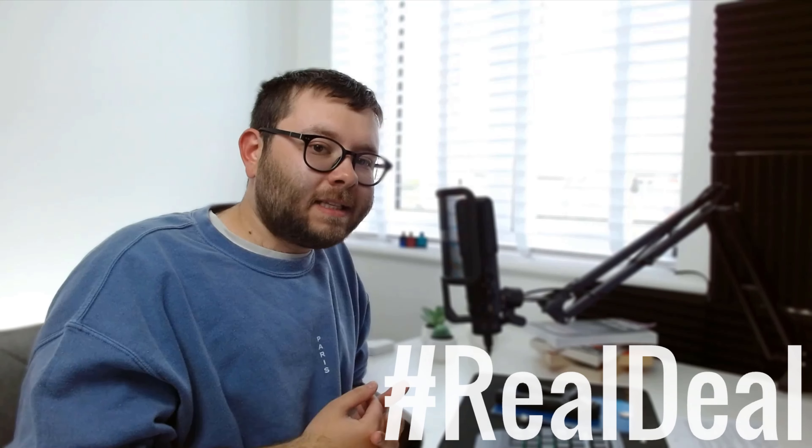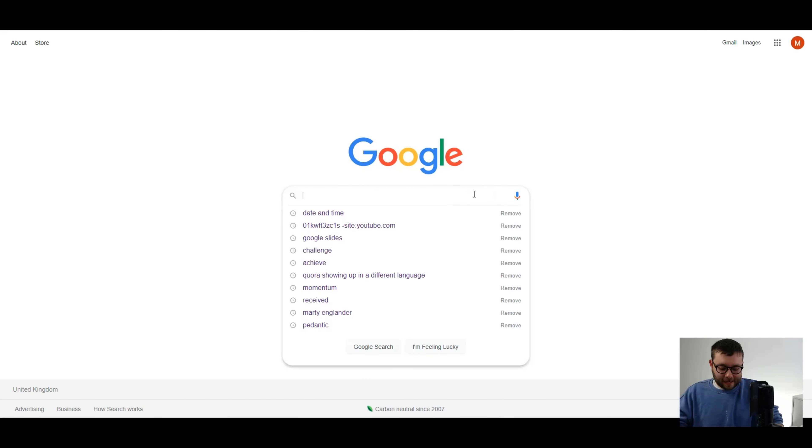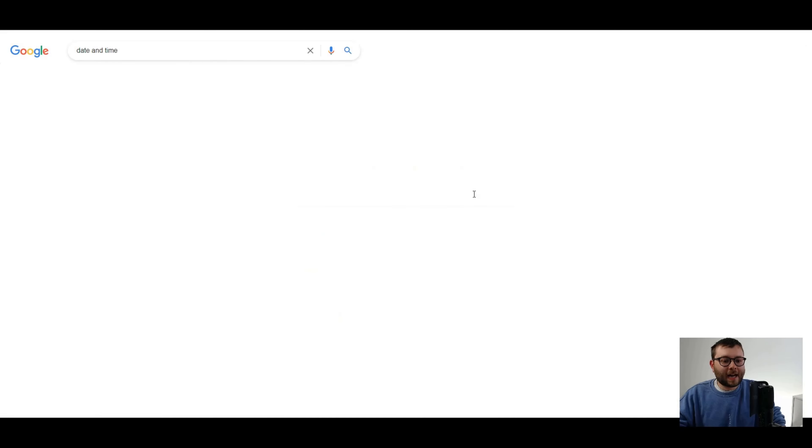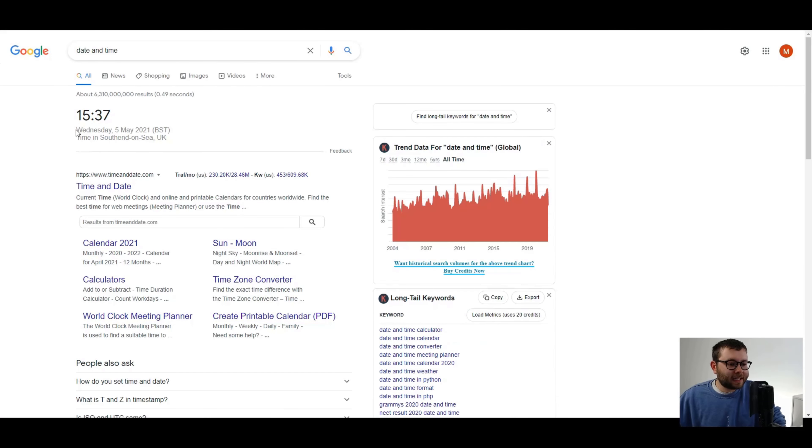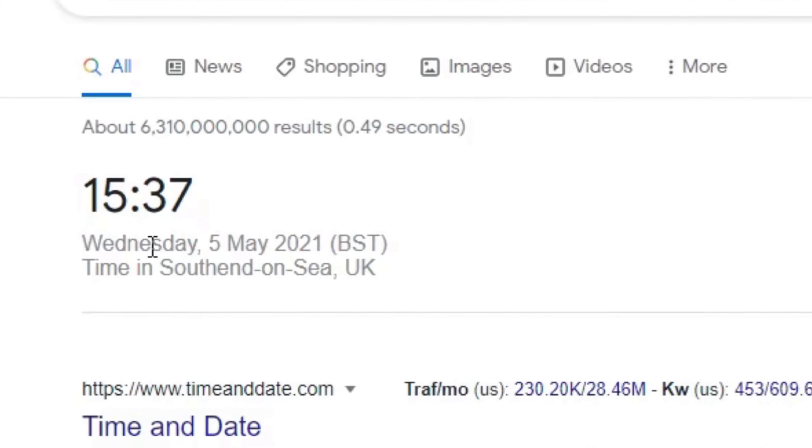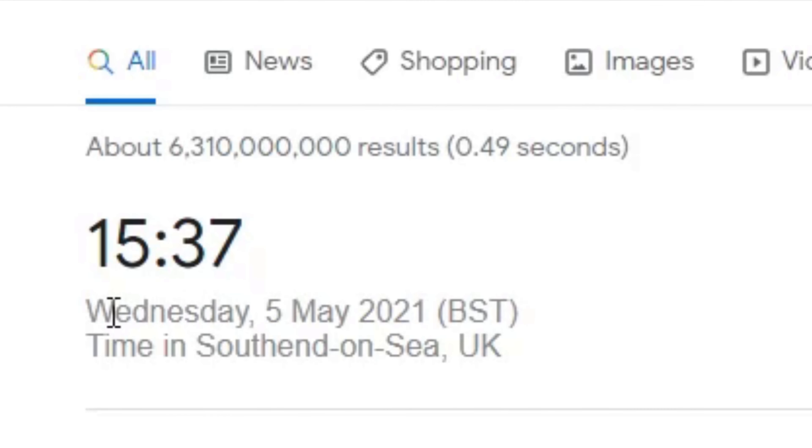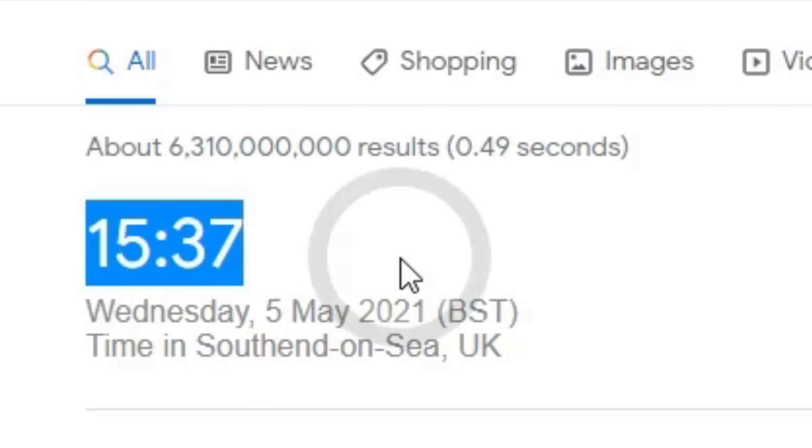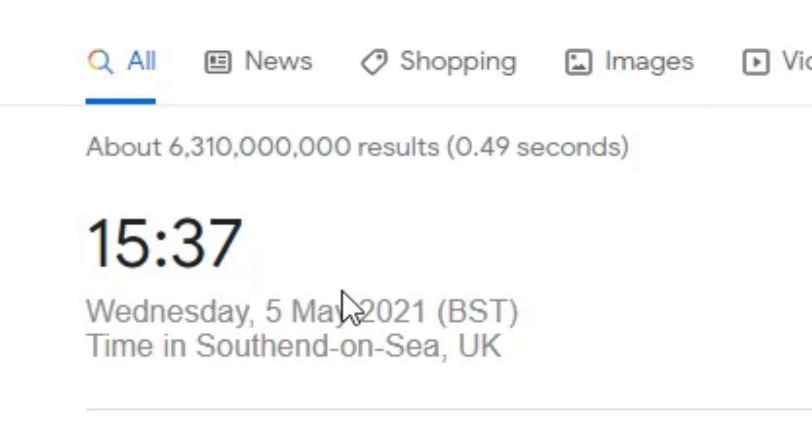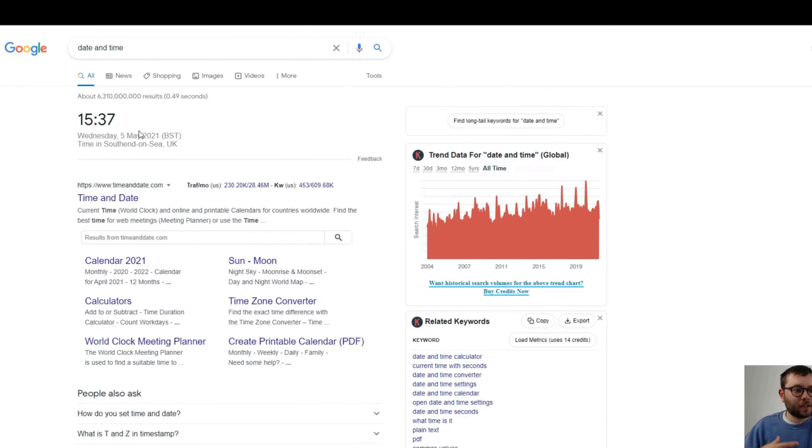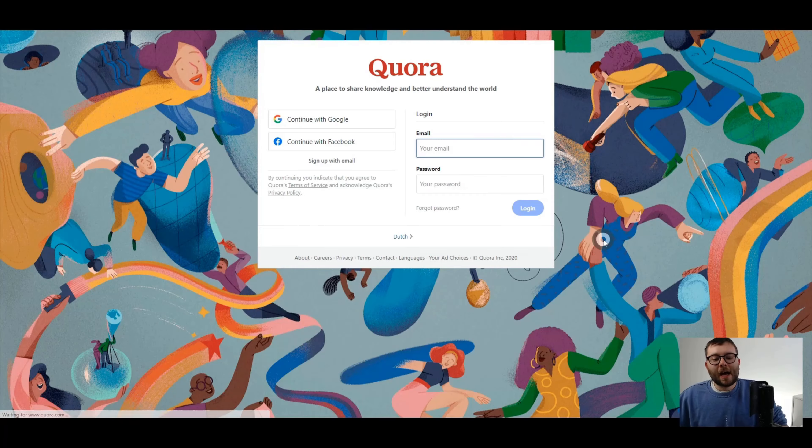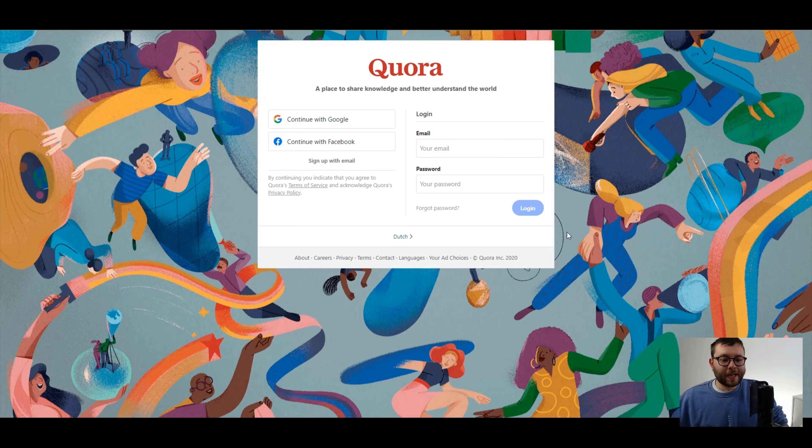I want to try and keep this whole series as authentic as possible. So I'm just going to head over to Google and show you the day and the time that I'm currently performing these actions. Let's just type in date and time and as you can see, it is the 5th of May, Wednesday, the 5th of May 2021 and it is 3:37. That means I have an hour to create my Quora account and start the general process.